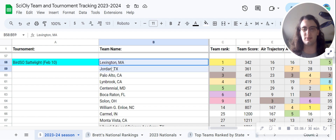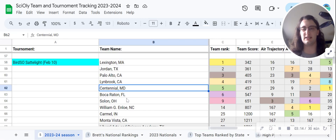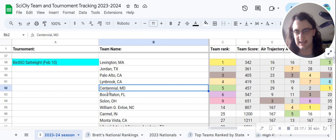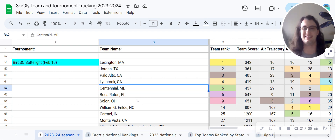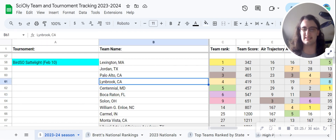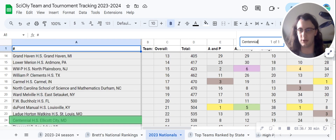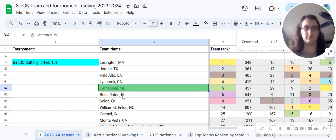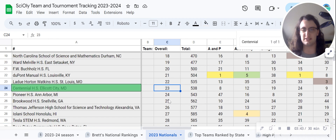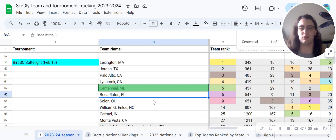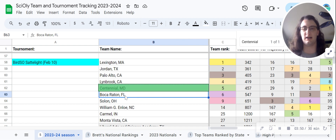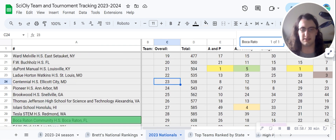Interestingly enough, you'll notice a little bit of a trend here. Up at the top we have Lexington, Jordan, Palo Alto, Lindbrook — the competitive teams you'd expect. But then you get Centennial from Maryland — I think they're the Maryland State Champion — in 23rd, which is not bad. And Boca Raton from Florida in 29th — not an extremely competitive school nationally, but good to see them up here.